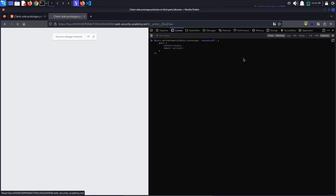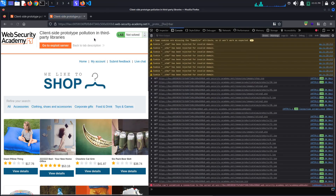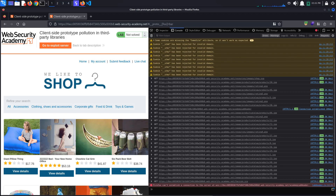Let's try it with one of the properties we've seen declared earlier: anonymizeIp. Press Enter, then press the button to continue script execution. No stack trace appears, so the property was never accessed within the application.